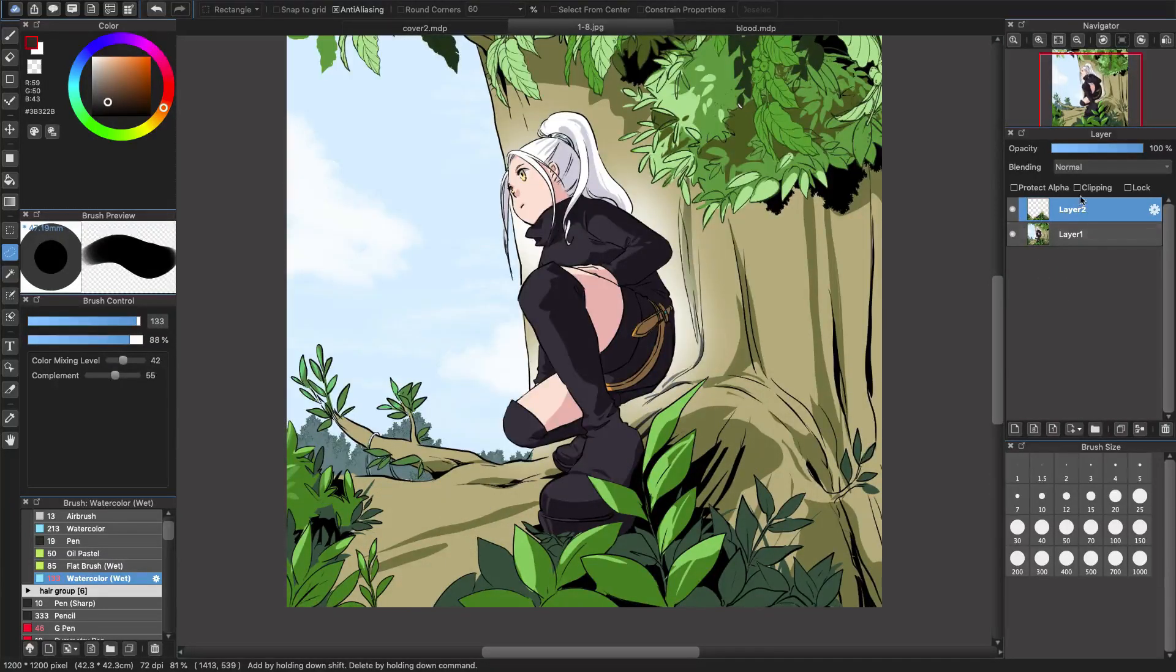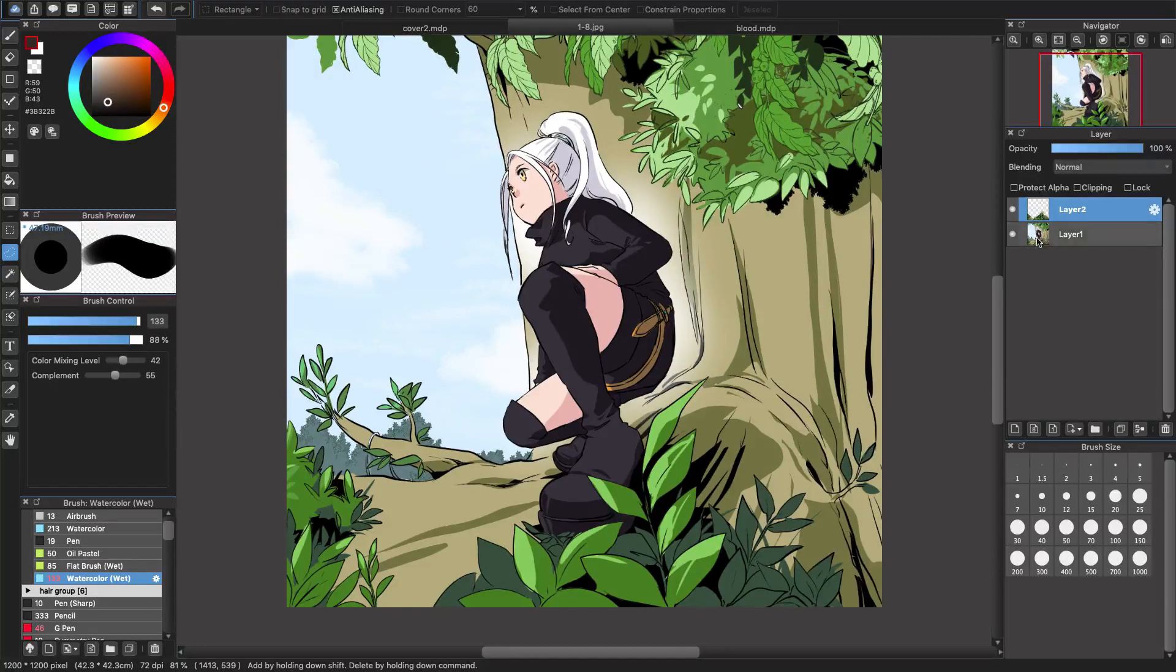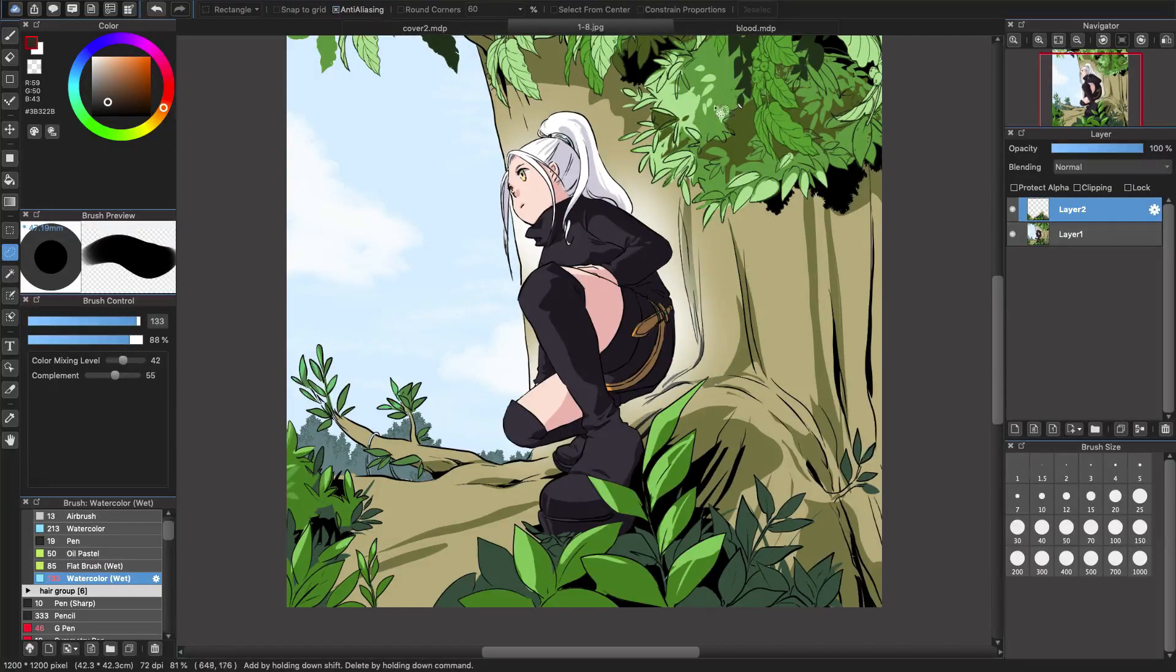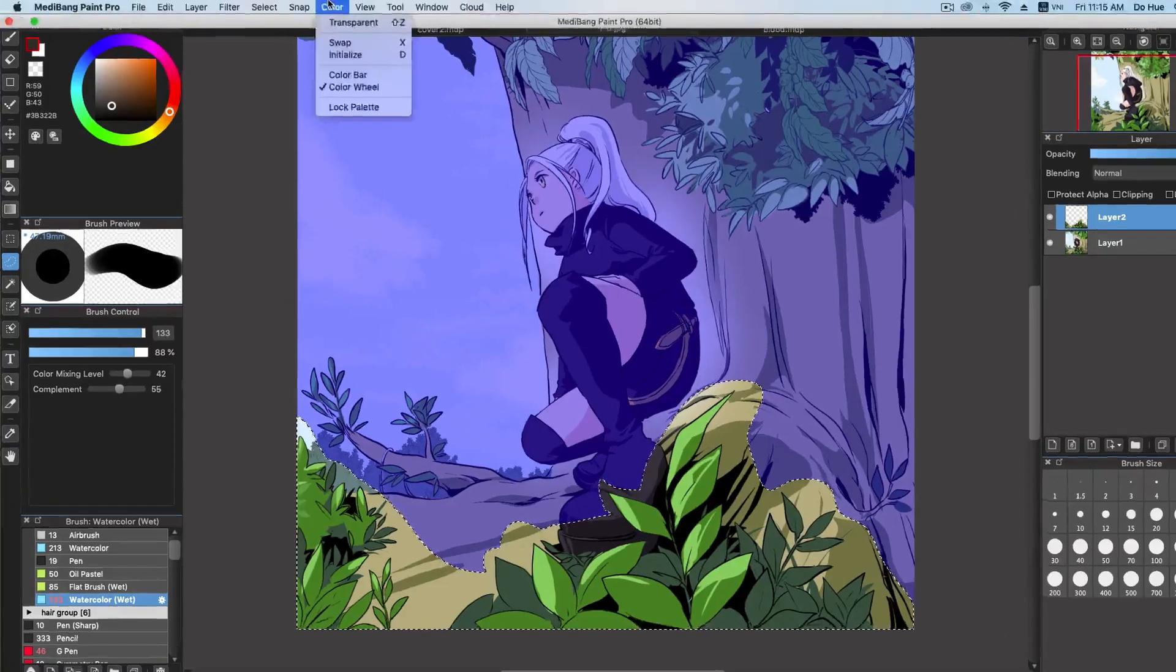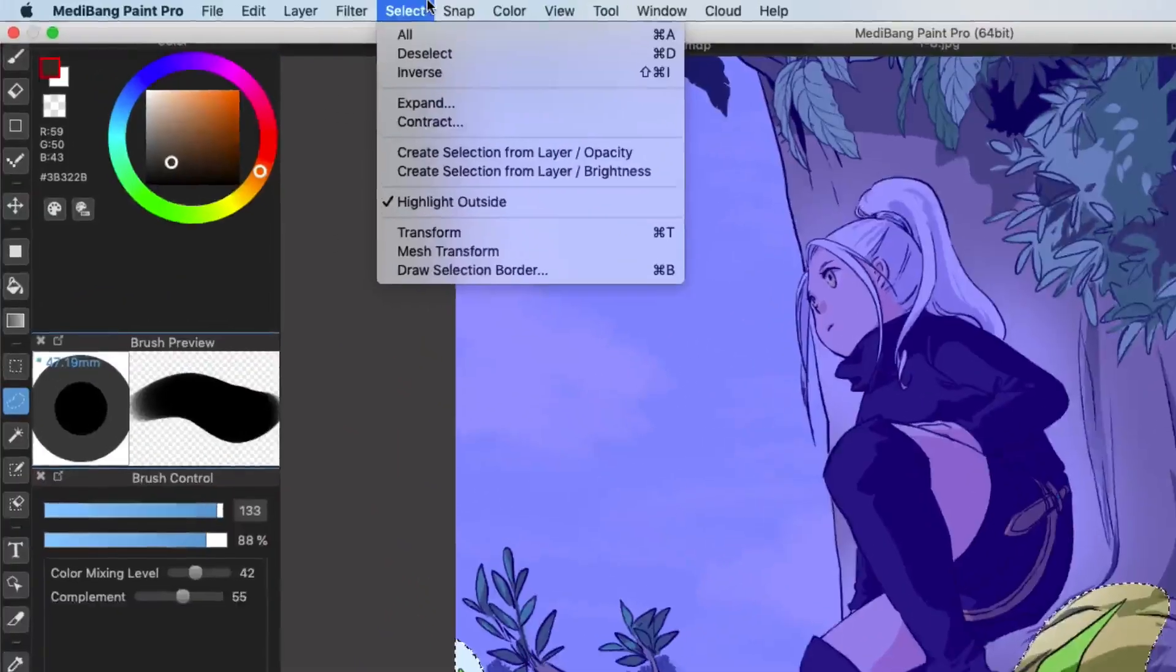Or else, you can just leave it in the same layer. It's okay too. So after I select the area here,